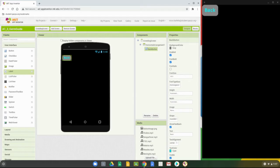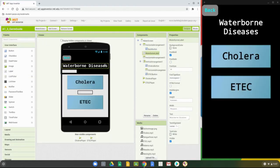Now that the back button is set, the next step is to add the title label. On our water screen we brought in a label and changed its properties to fit. The problem with the crowding screen is that the title is going to be a little longer, so we'll add our label and then use a horizontal arrangement to center it on the screen.